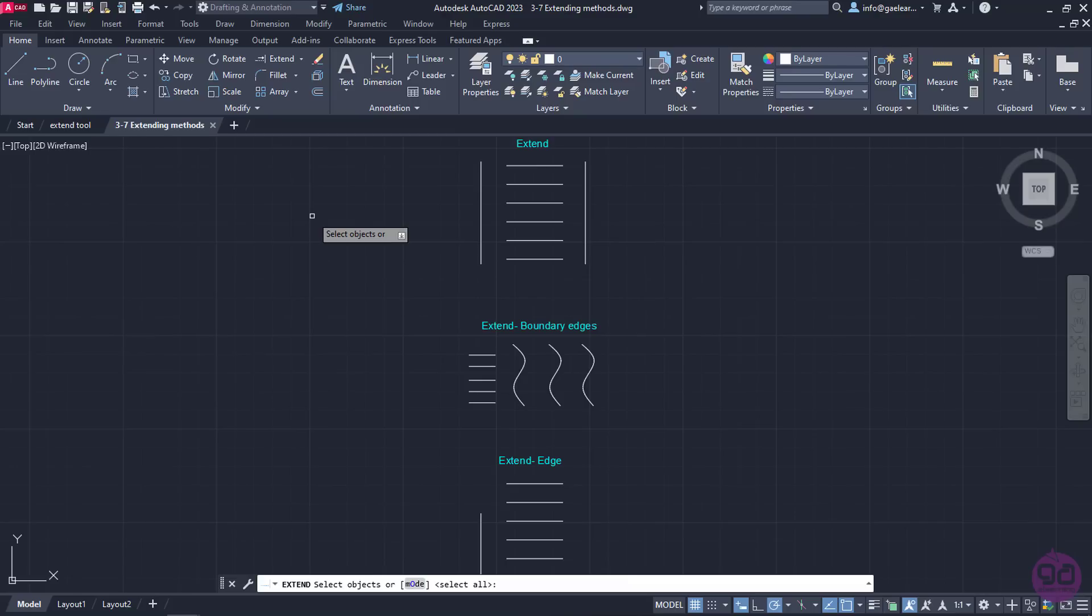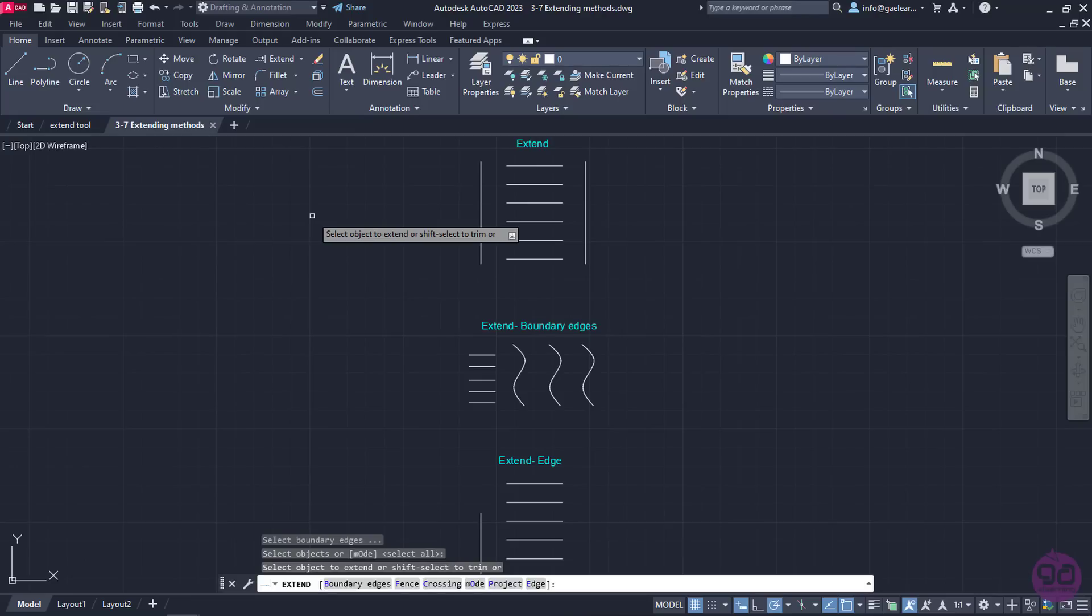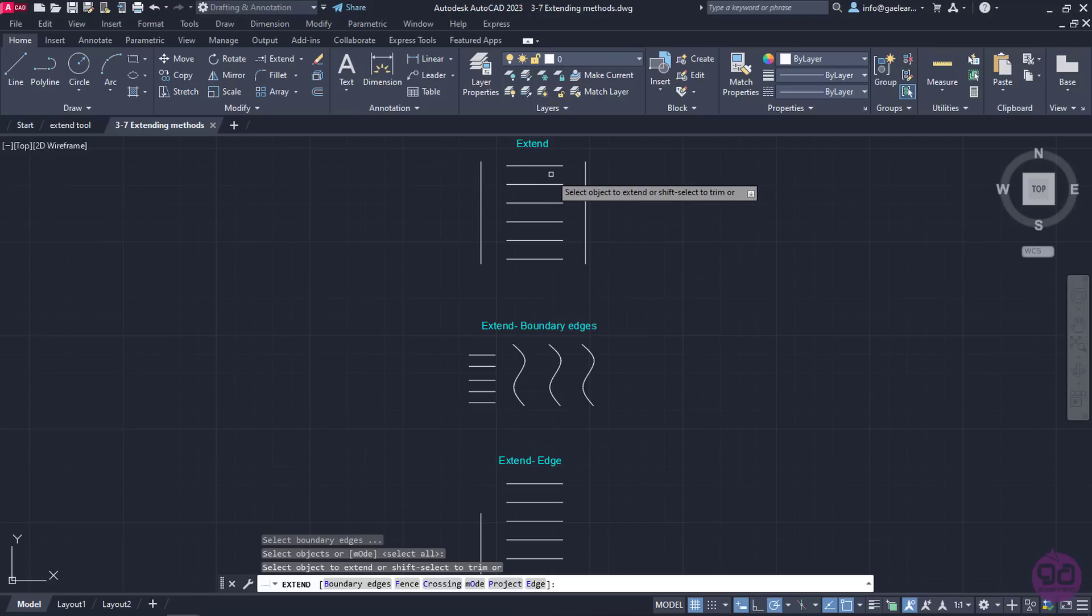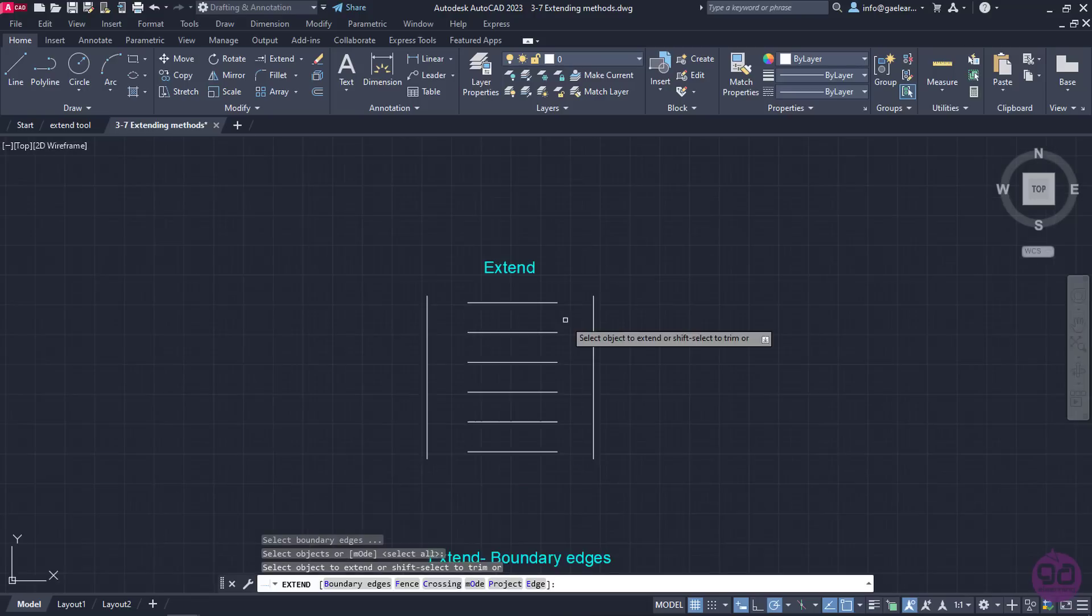Like the Trim tool, the quickest way to use Extend efficiently is to activate it and press Enter before I proceed to do anything else. In this way, every object of the shape is a boundary that can be used for the extension. So, without further ado, I will zoom in on the first example to extend the horizontal lines.